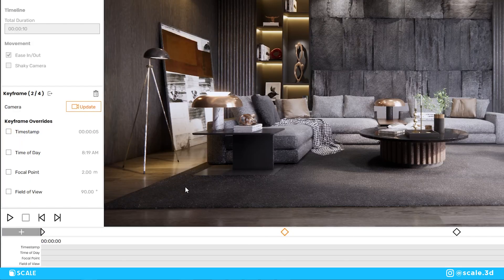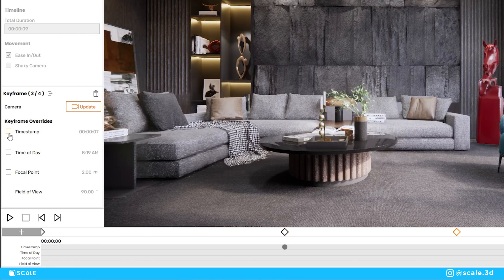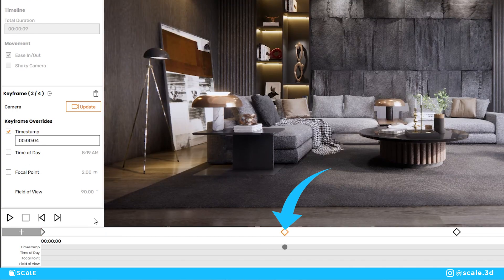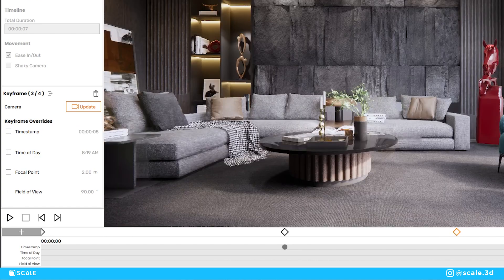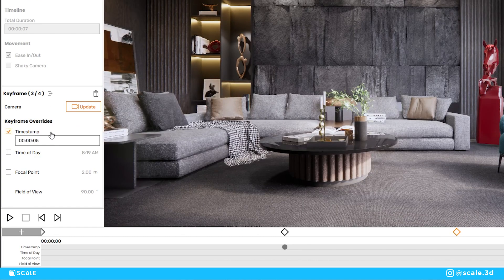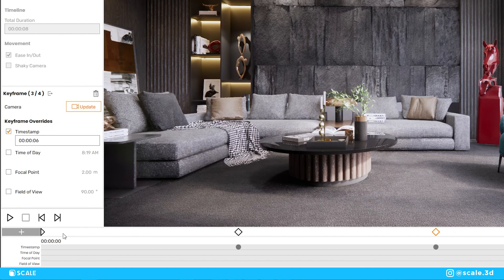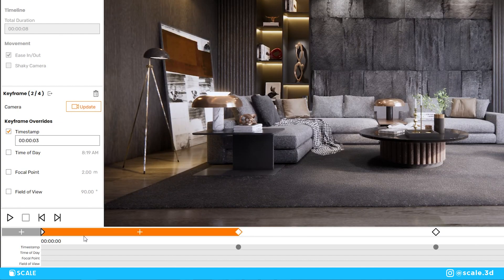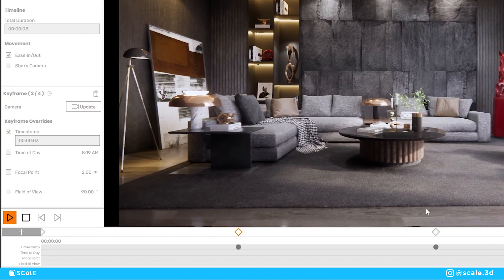Timestamps are a way of changing the time it takes for the camera to travel from one keyframe to another. To edit a timestamp, click on one of the frames, check the timestamp box, and then you can change the time when that frame appears. All changes in the timestamps are relative to the first frame. So if we set the timestamp for the third frame to six seconds, that means the camera will arrive at that frame six seconds after the animation has started from the first frame.